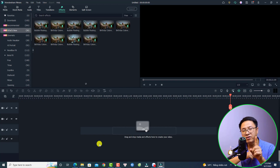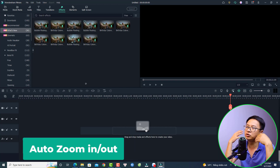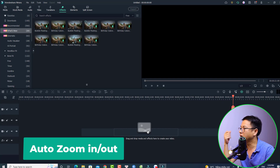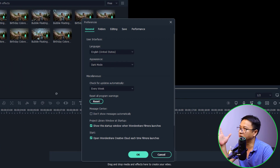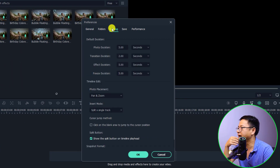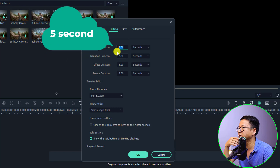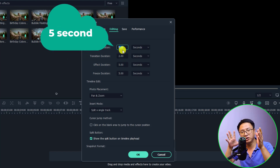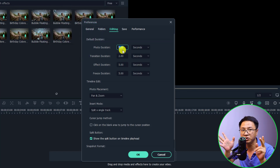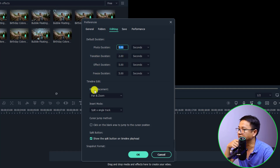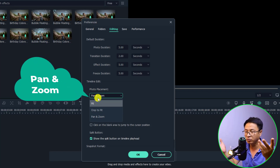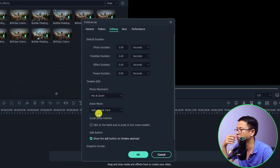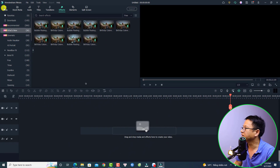The first thing I want to do is set a zoom in and zoom out for my images. Go to File, then Preferences, then Editing. At the photo duration, I want to change it to five seconds — you can choose six or seven seconds, it's up to you. At the photo placement, select Pan and Zoom so it applies a pan and zoom effect to your photos. Make sure to do that in the Preferences tab, then click OK.